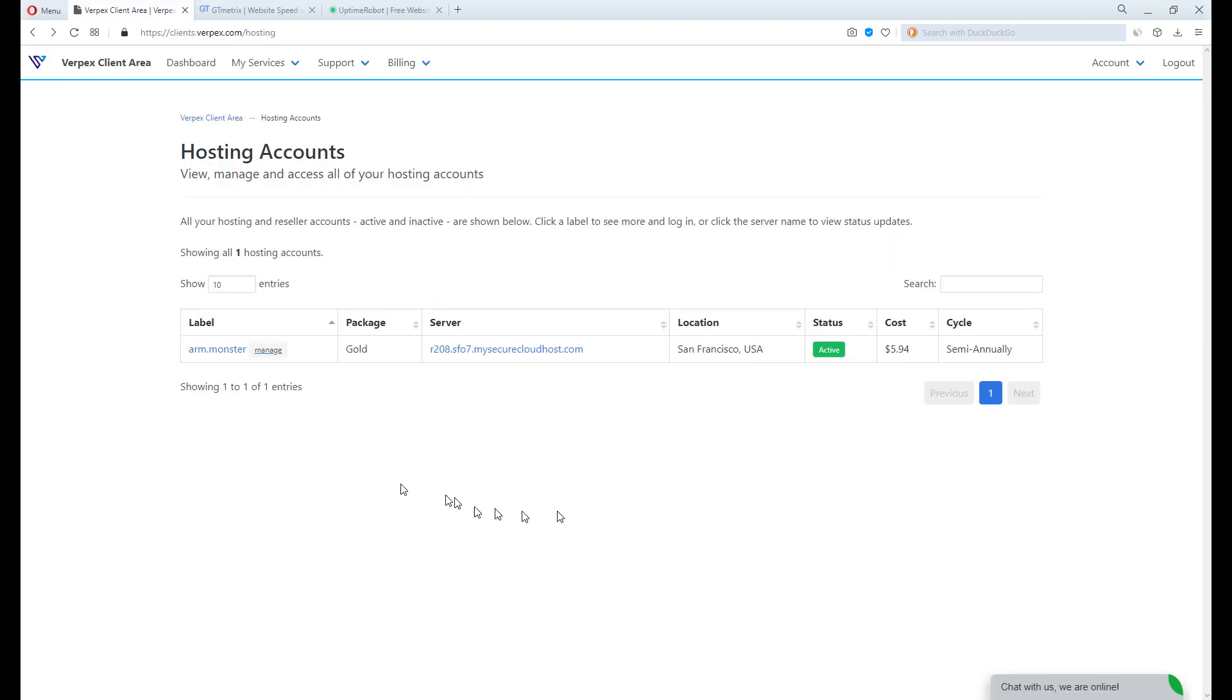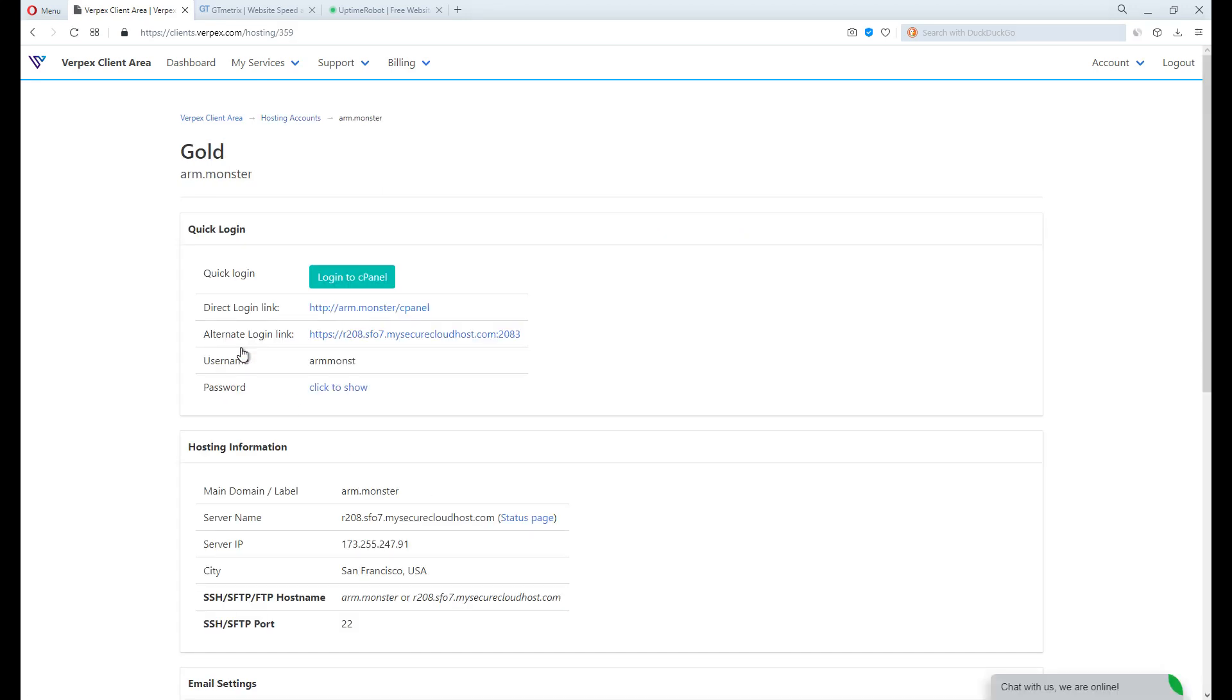We will want to log in to the cPanel to set up and install a WordPress site. Click here, then click here to log in cPanel.